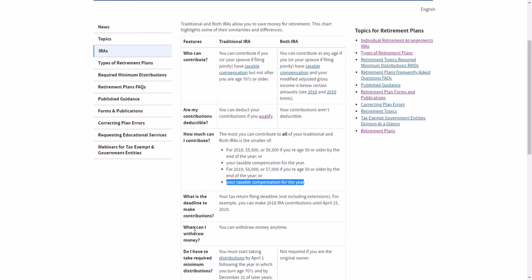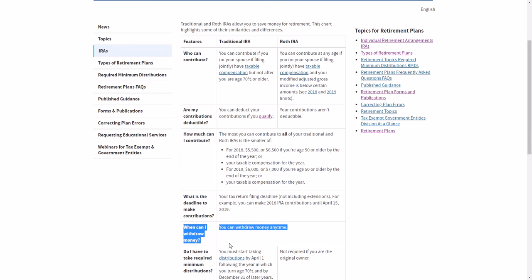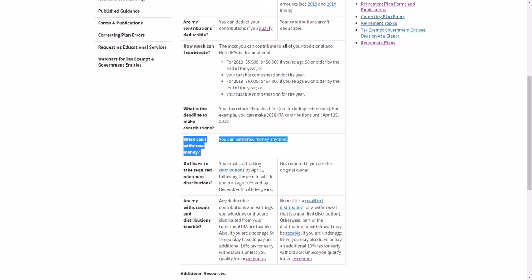So here we are. Now, you might want to take this with a big grain of salt. Well, when can I withdraw the money? Well, you can withdraw at any time, but there is what's called qualified versus unqualified distributions.